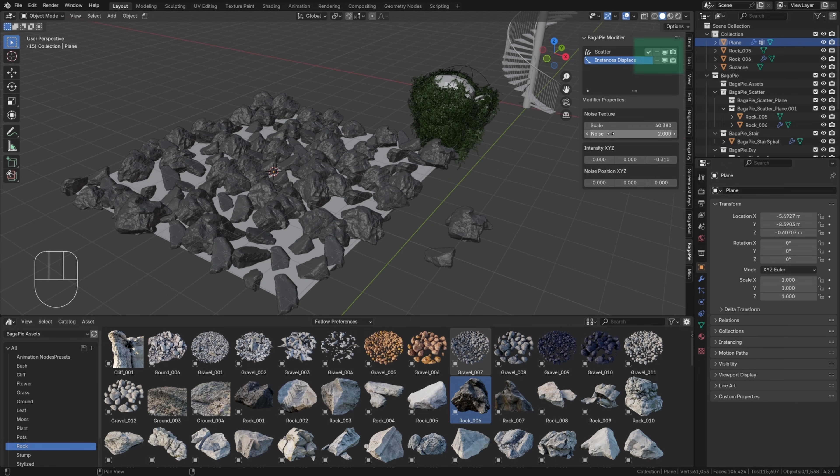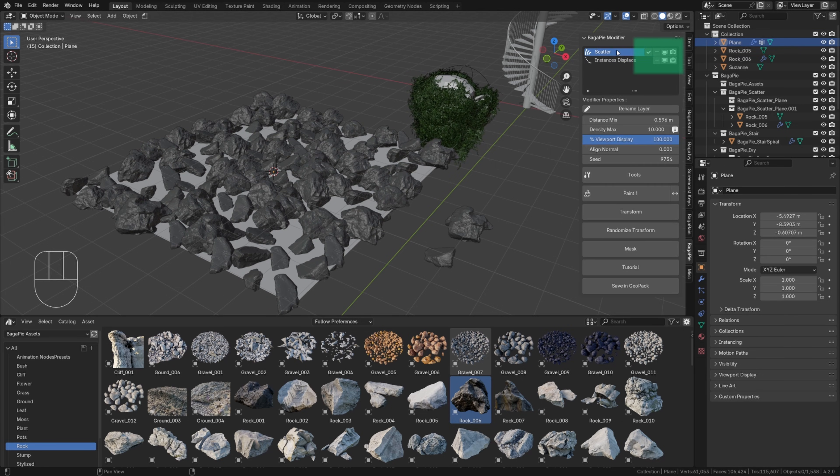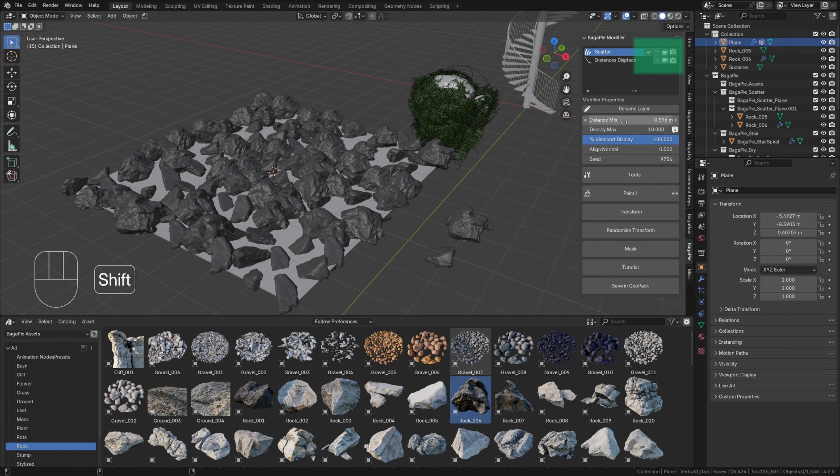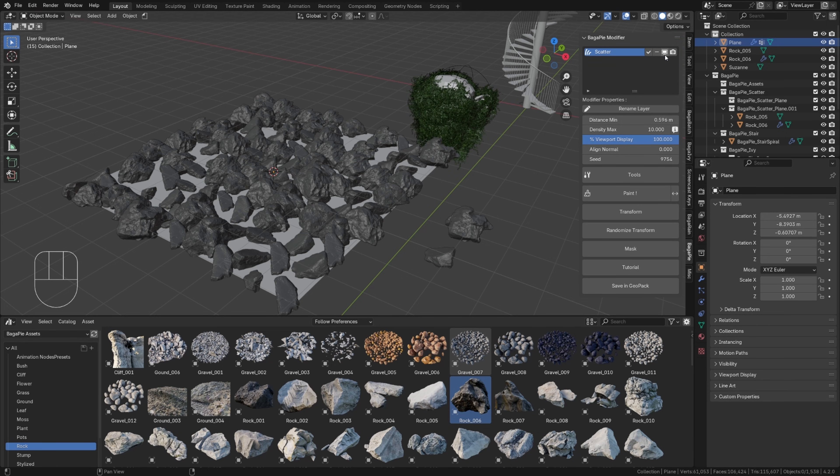In the modifiers list, you can remove them, manage their visibility, whether in the viewport or in the render, or in some cases apply them, meaning transform them into editable meshes.